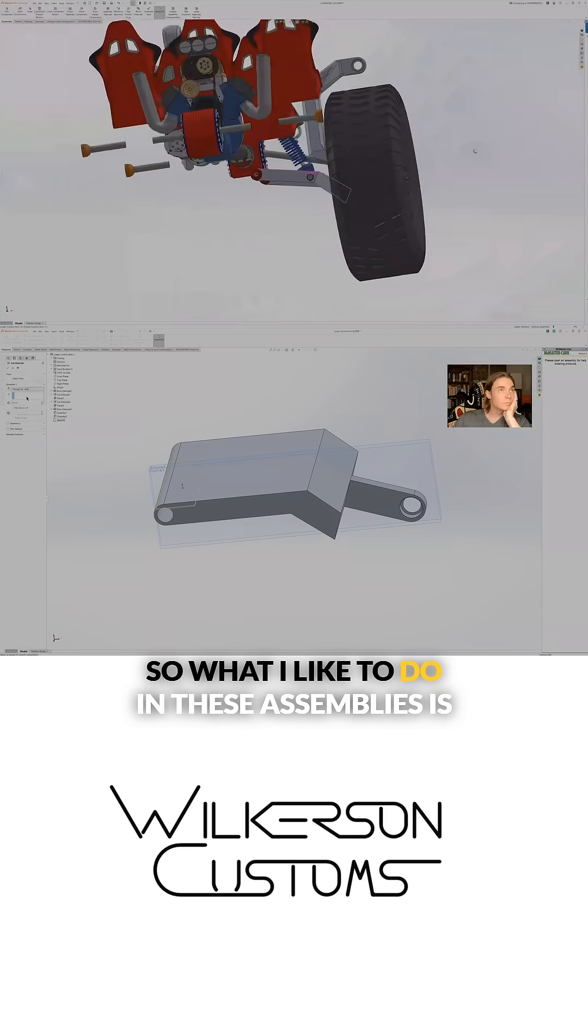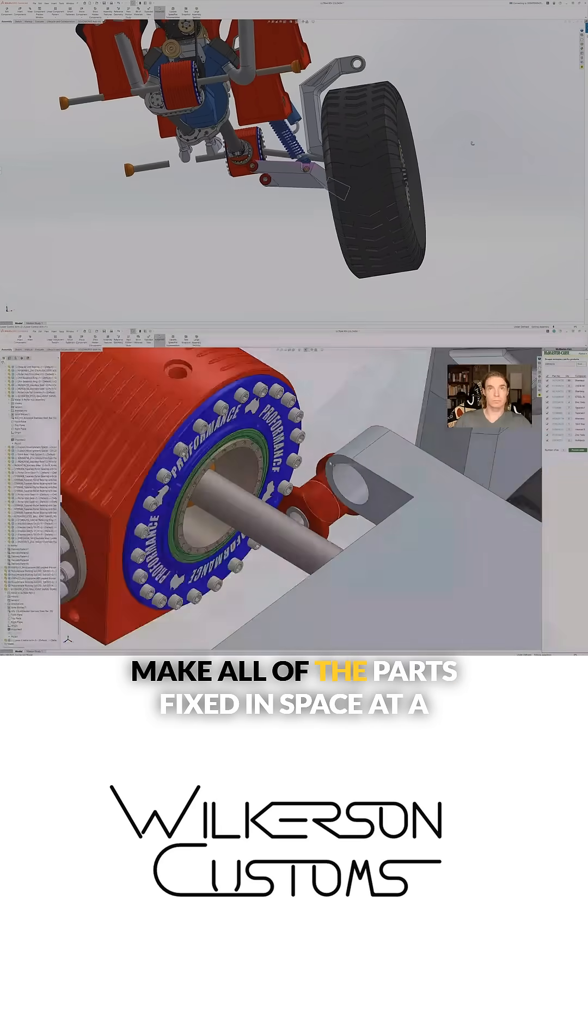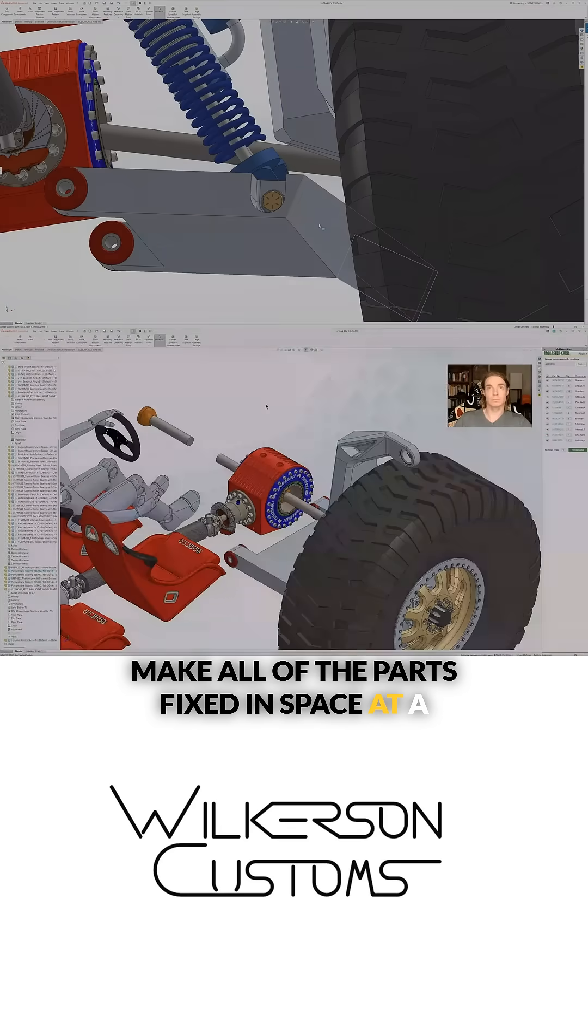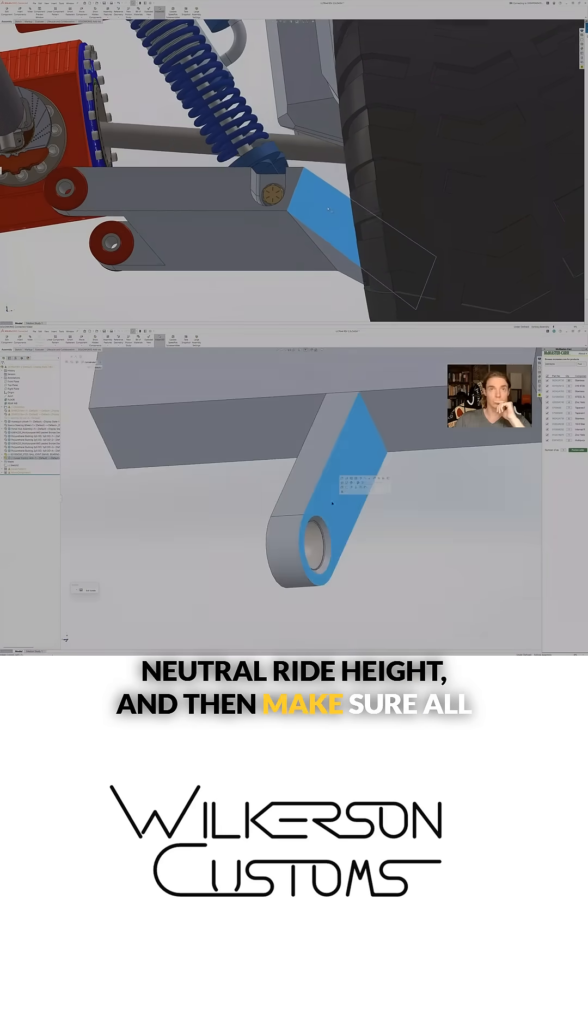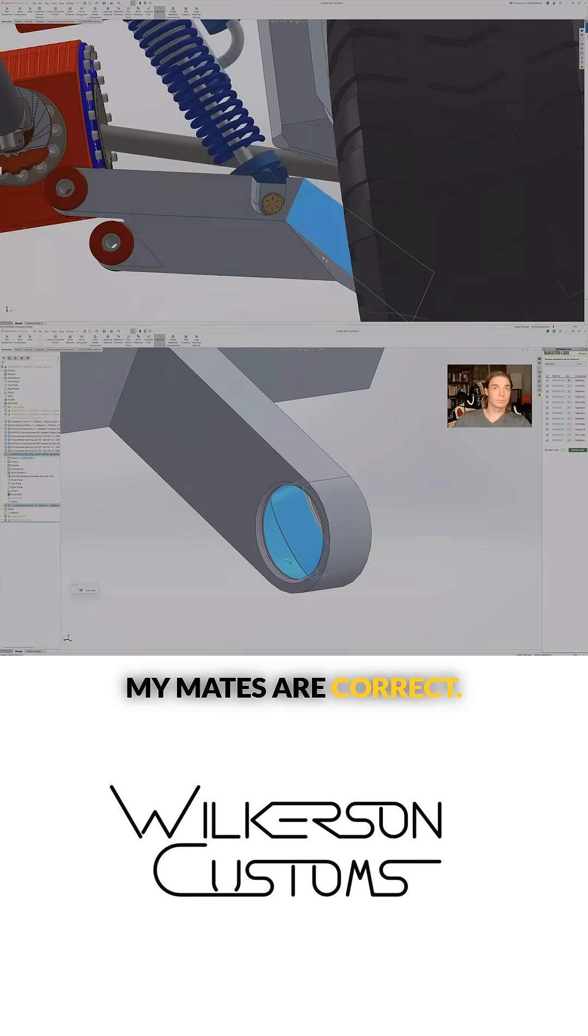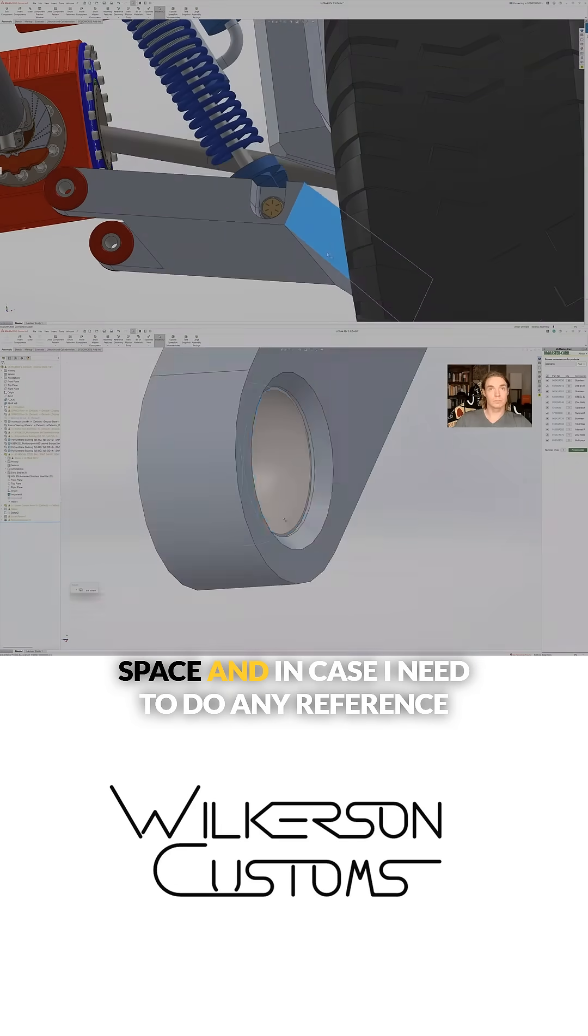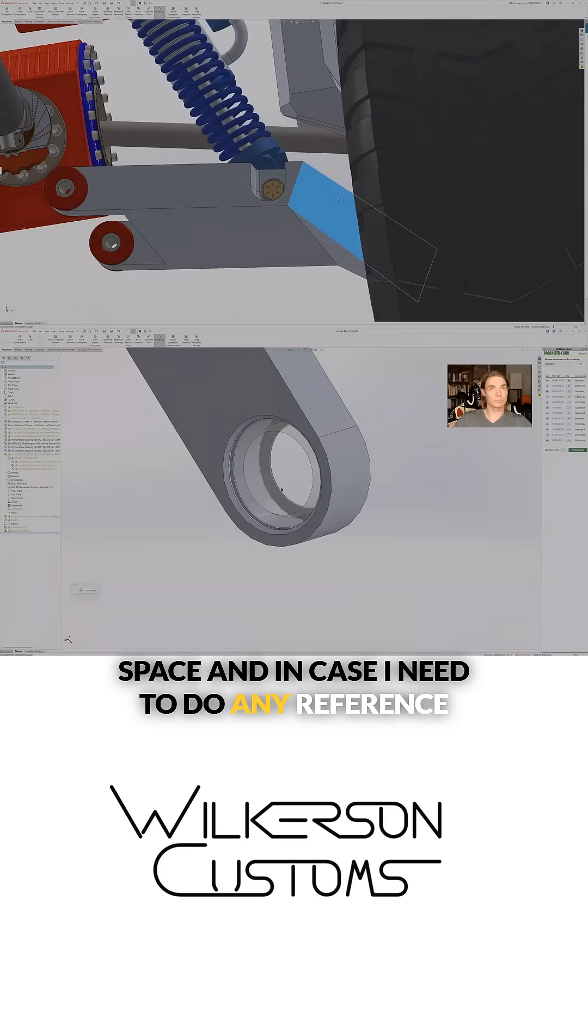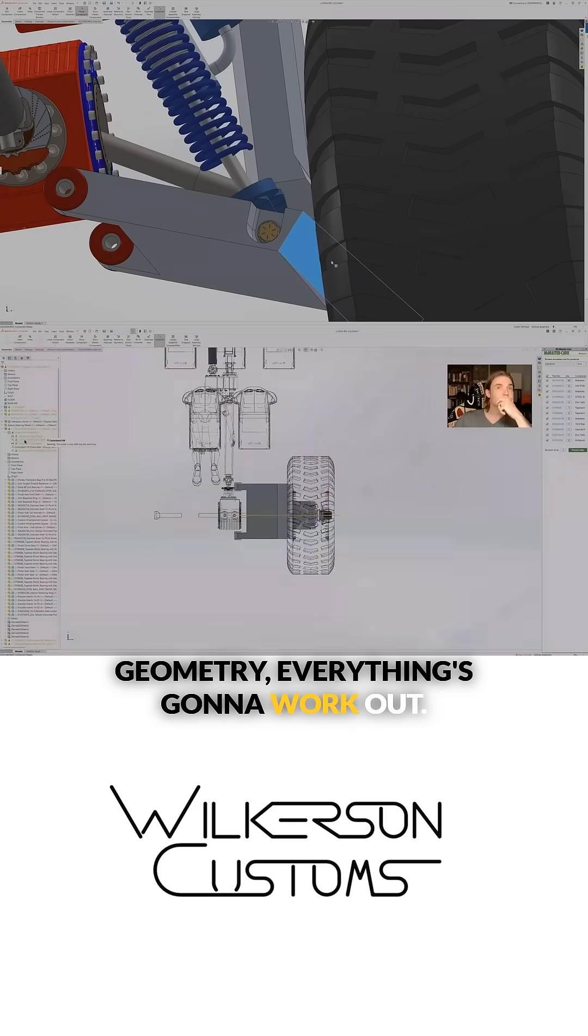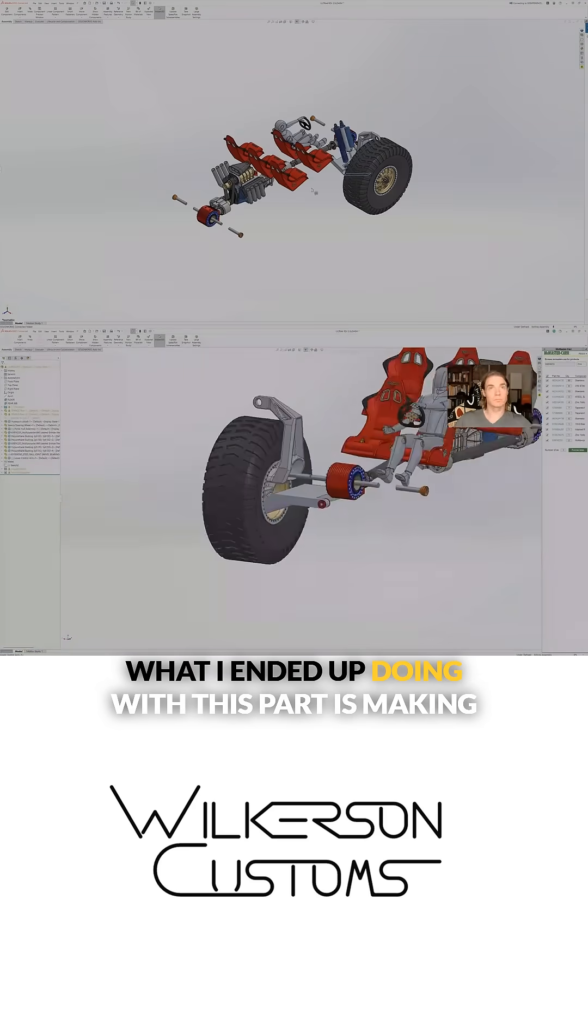What I like to do in these assemblies is make all of the parts fixed in space at a neutral ride height and then make sure all my mates are correct. That way nothing is moving around in space, and in case I need to do any reference geometry, everything's going to work out.